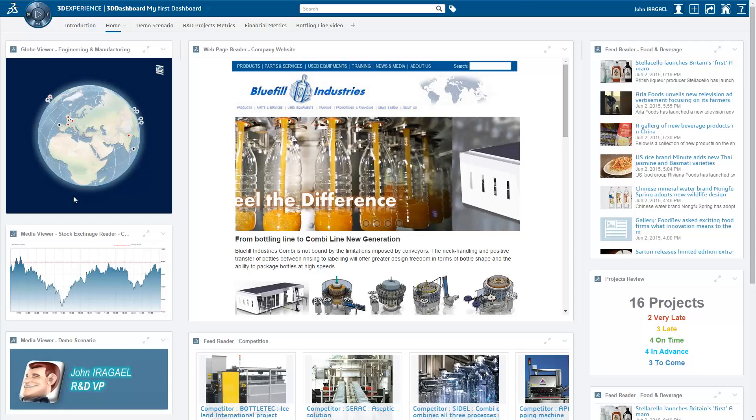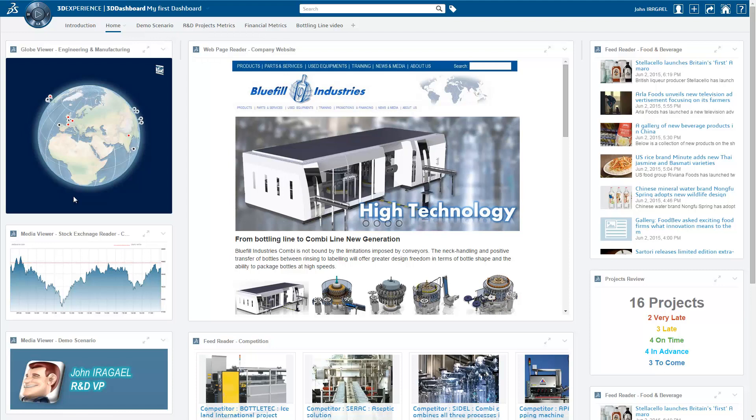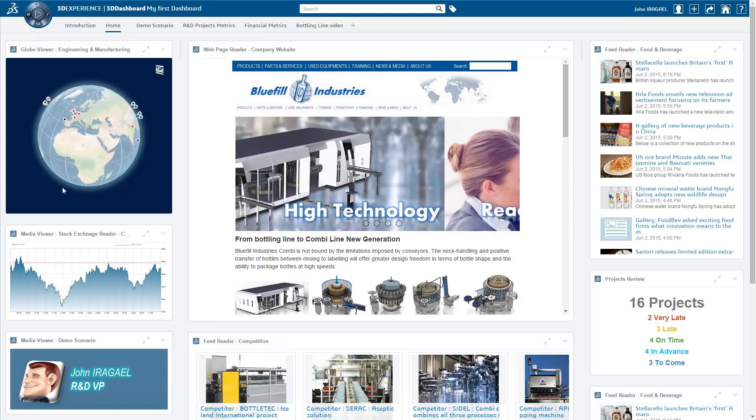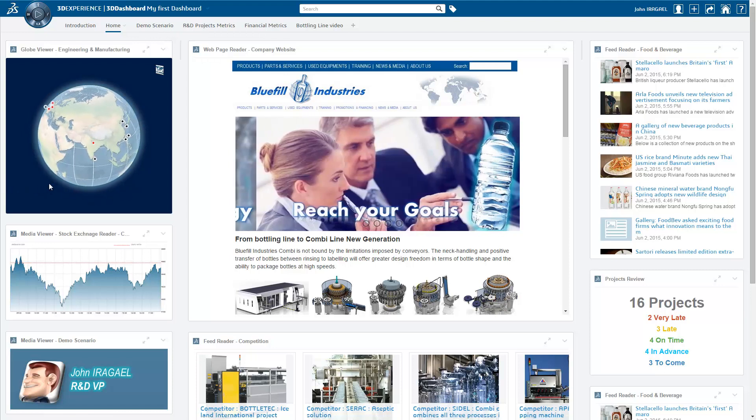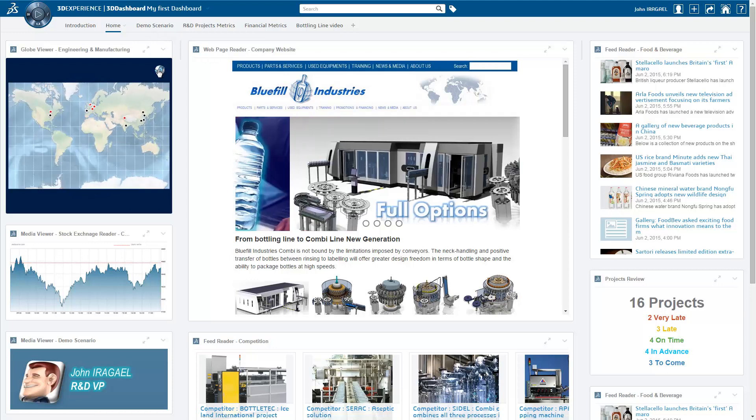All company actors can leverage the power of the 3D Experience platform and the new groundbreaking user experience of the IFWE compass.